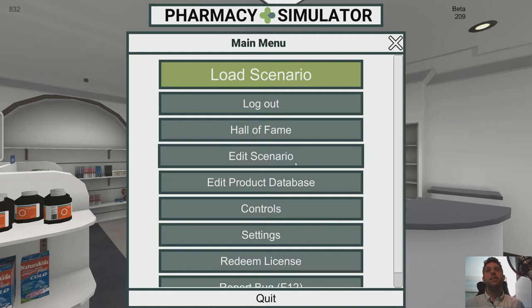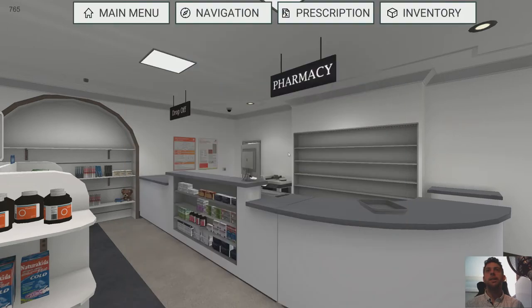Hi everyone, this is Ivan from Imitated Environments and I'm going to run you through an example of how to use the Scenario Editor in Pharmacy Simulator today.